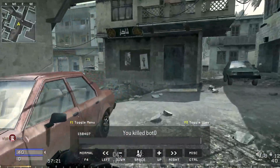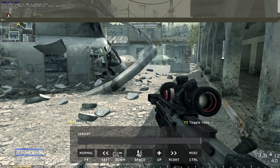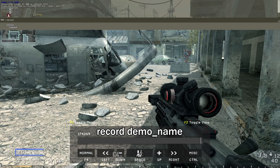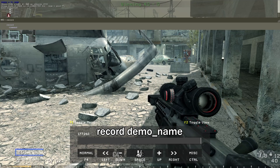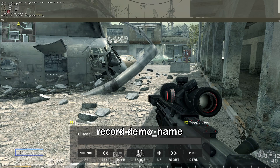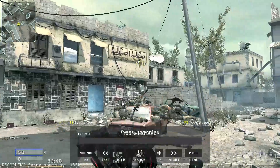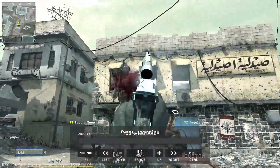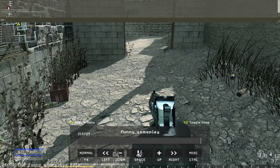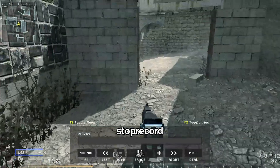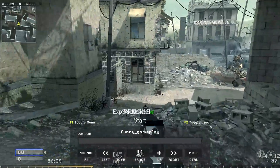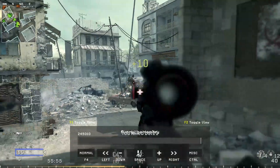To start recording, open the console and type 'record' followed by a demo name. Don't use spaces in the demo name — use underscores instead, for example 'funny_gameplay'. To stop recording, open the tilde console and type 'stop record'. You can then play with the bots using quick start and they'll spawn so you can record gameplay.